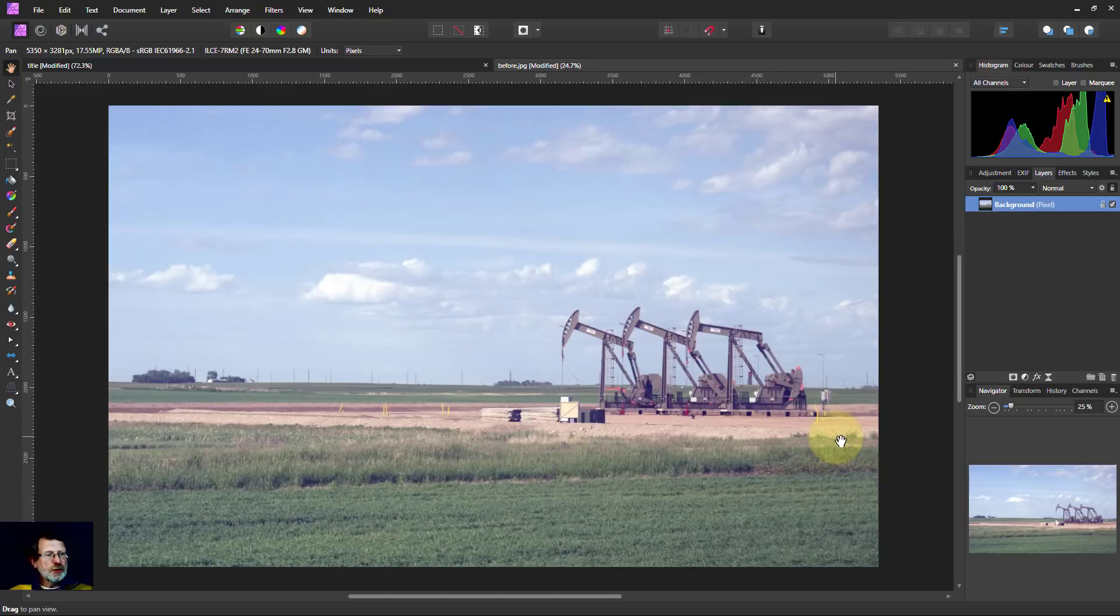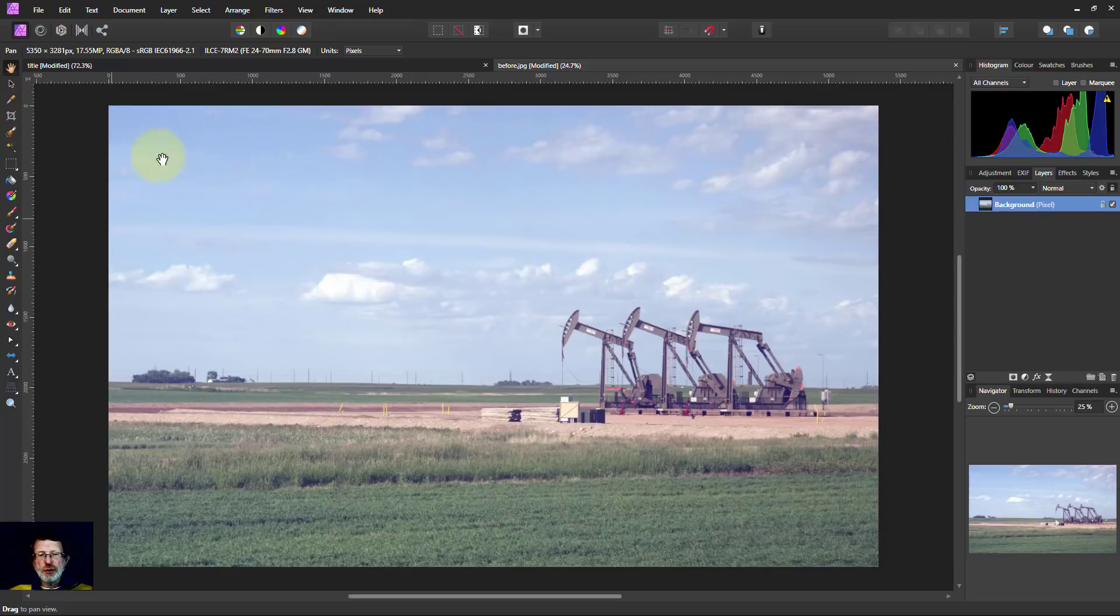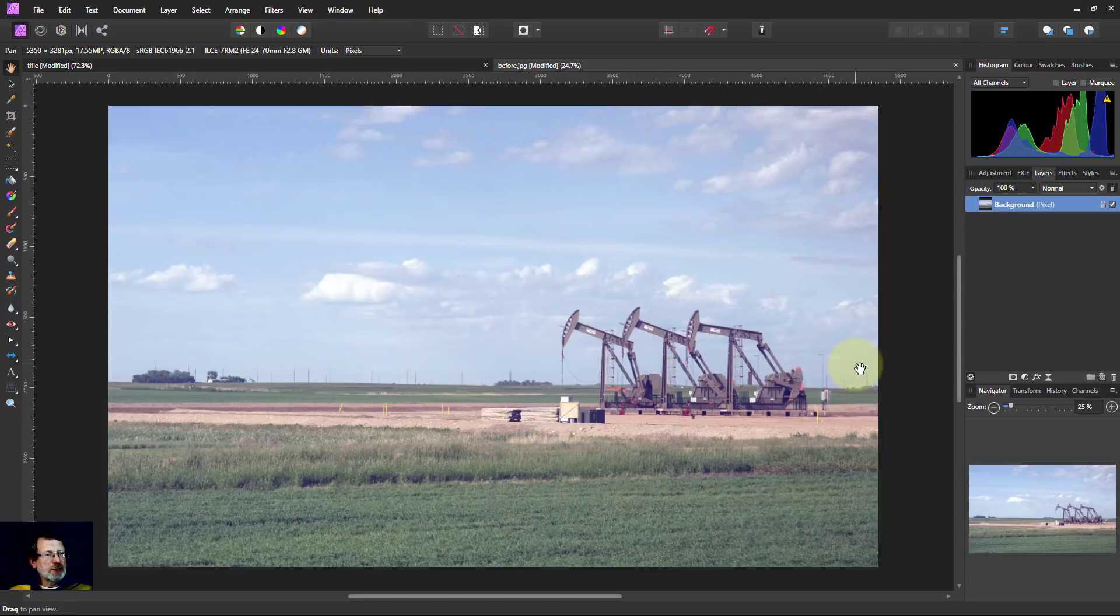So let's try and select the sky. We could use the selection brush and work around here and refine it and so on, but there's an easier way to do that.